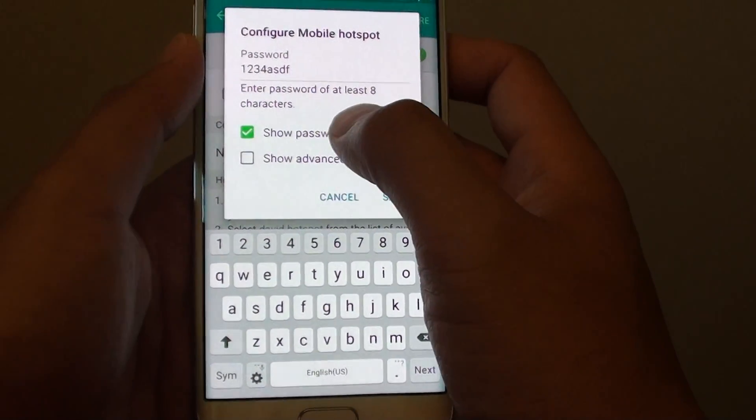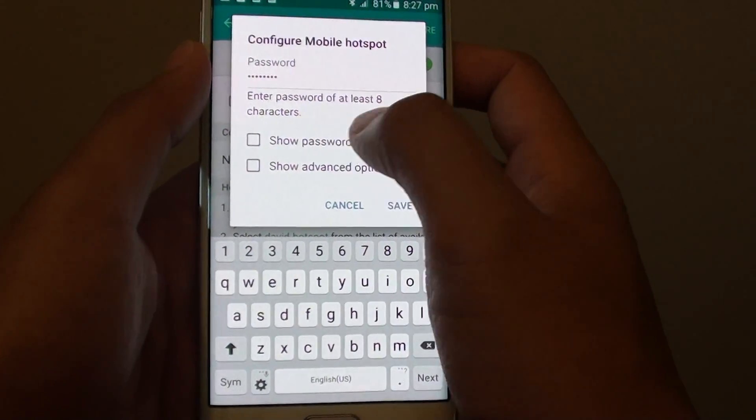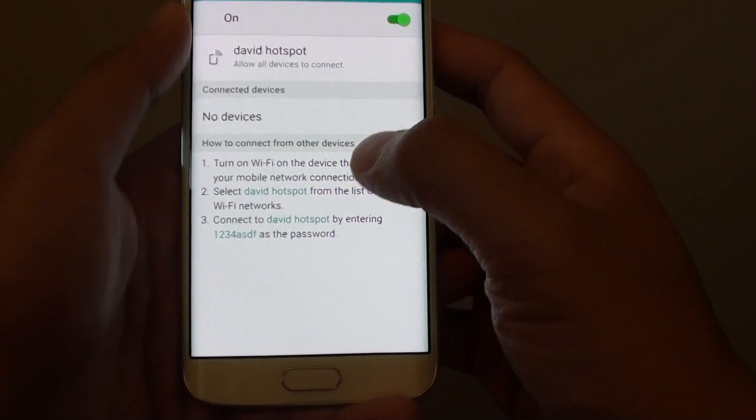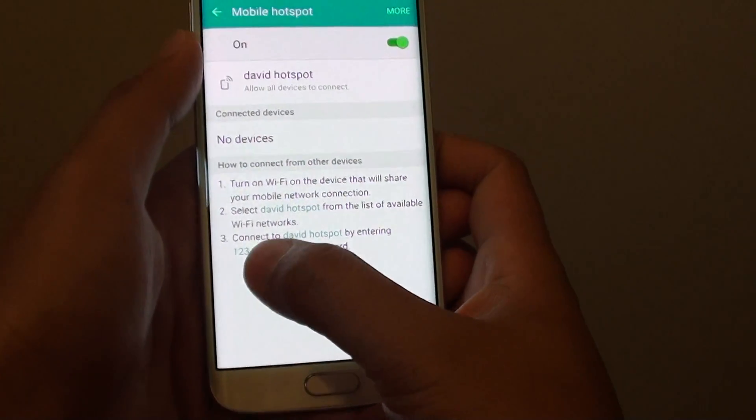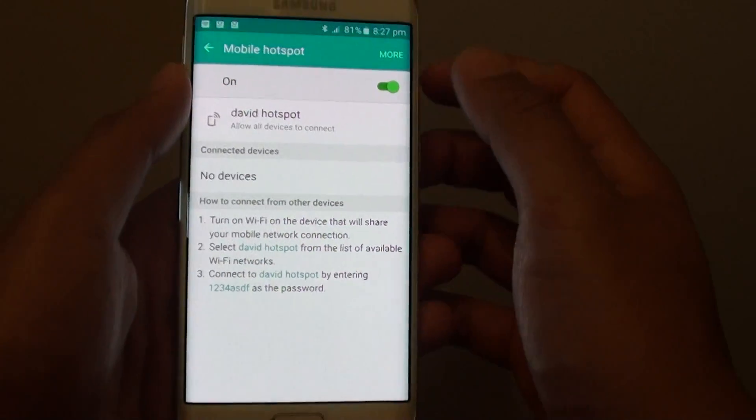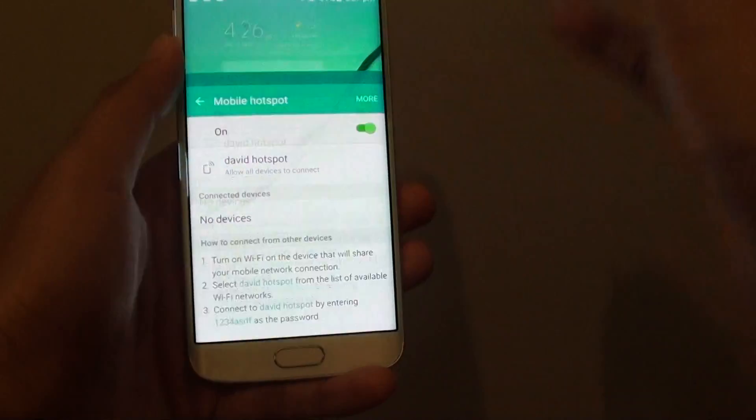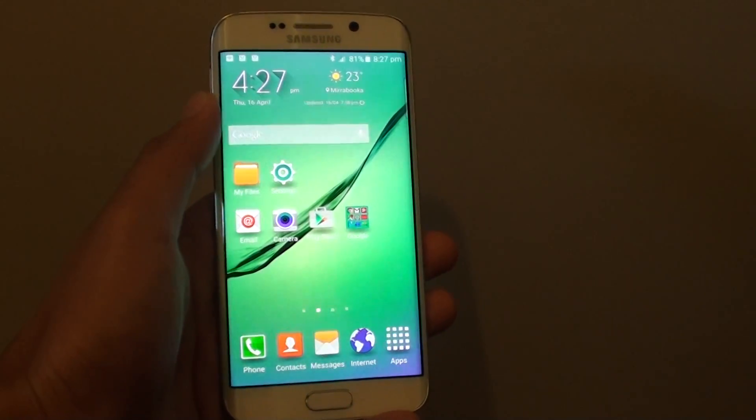If we deselect Show Password and tap on Save, the password is still being shown here. Just press the home key to finish. Thank you for watching this video.